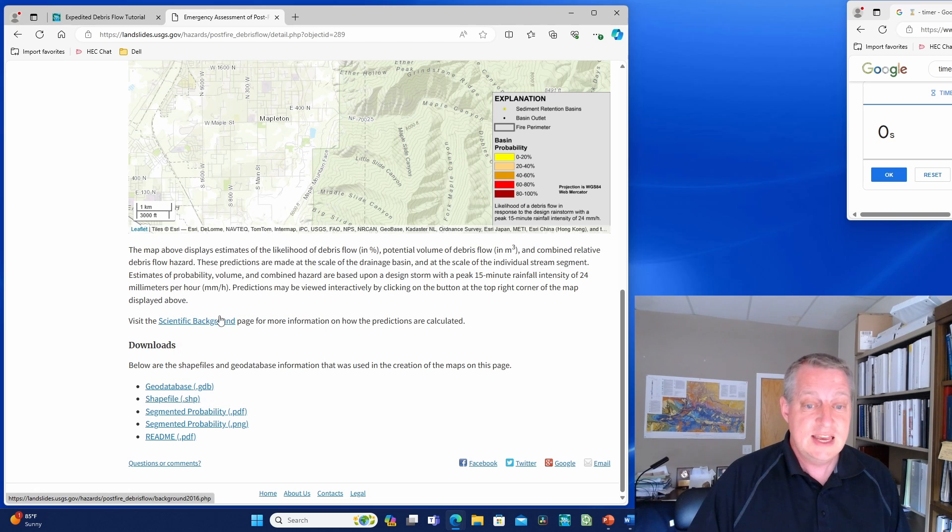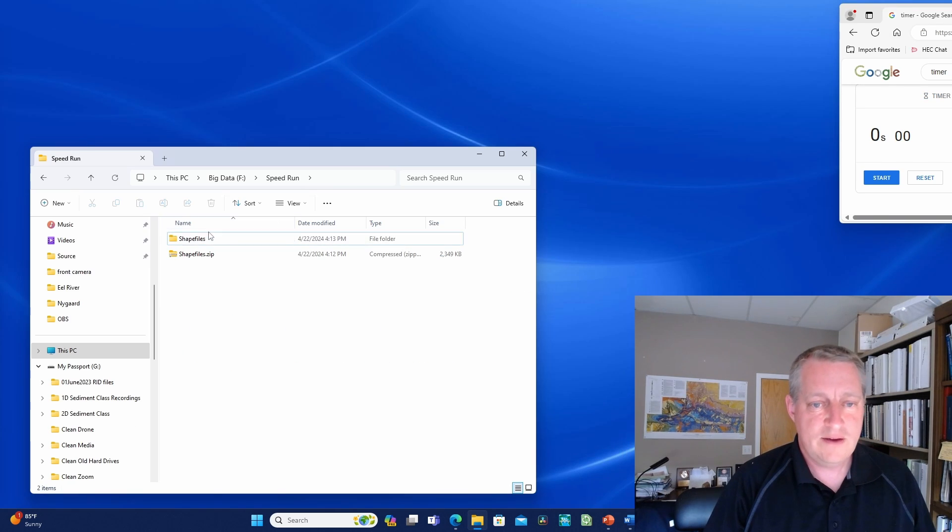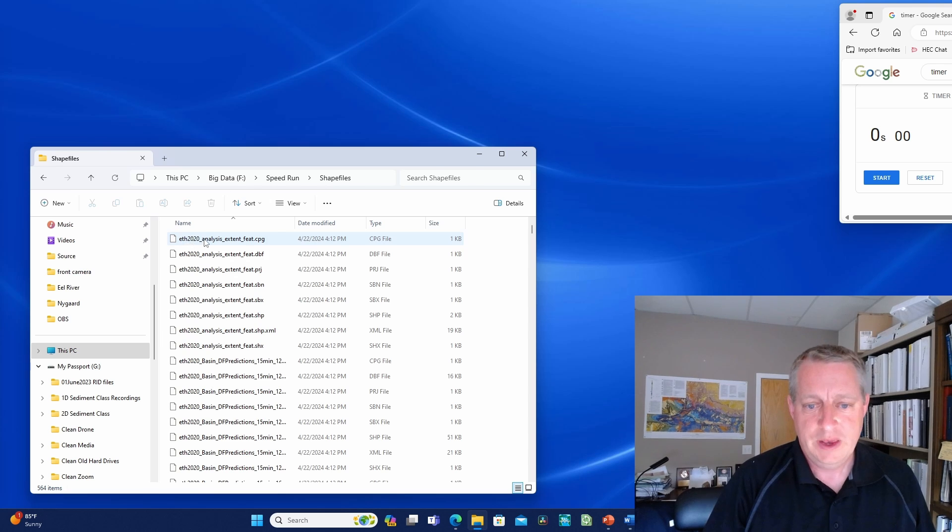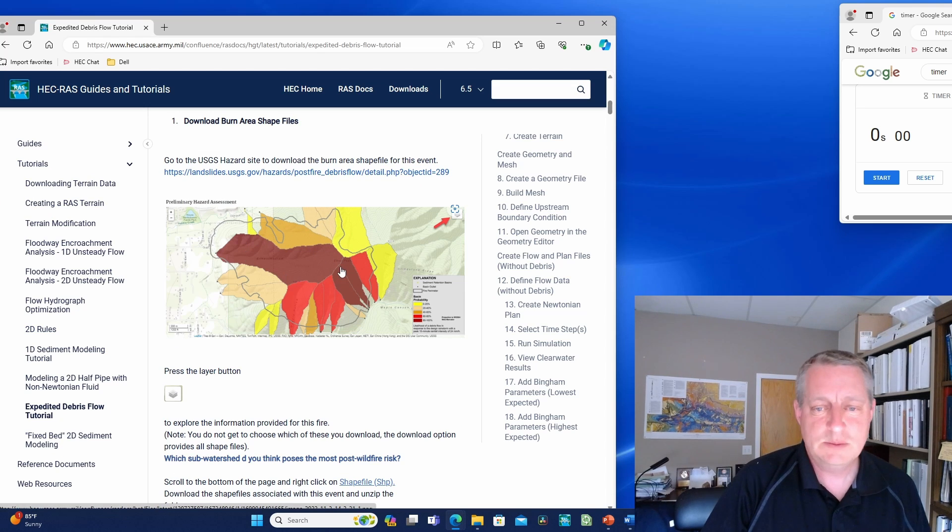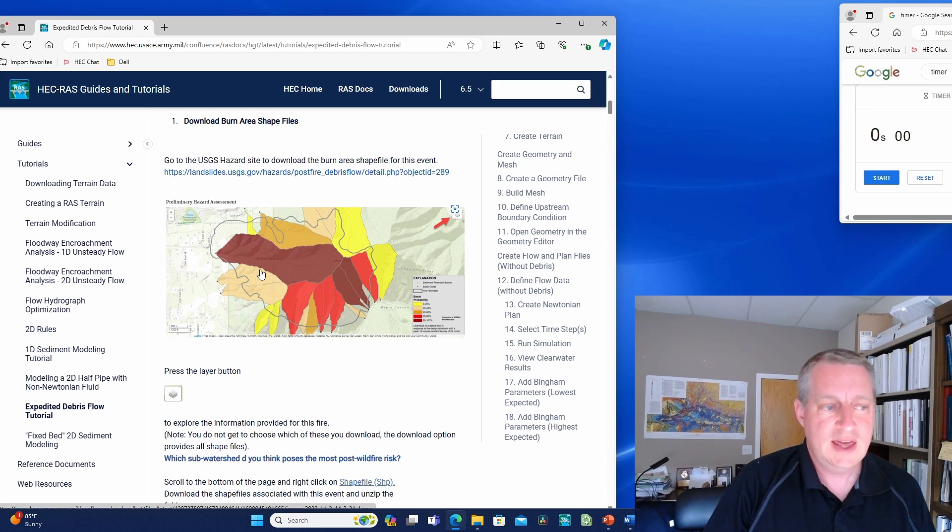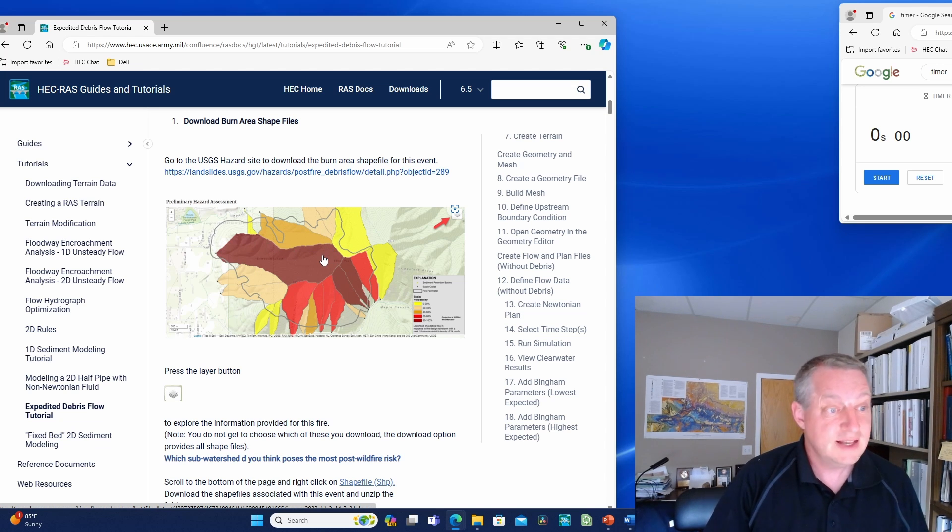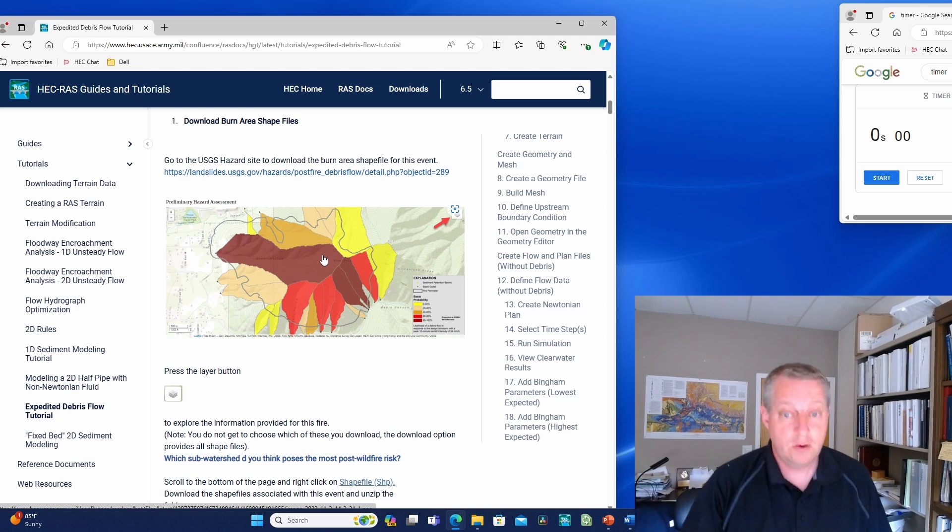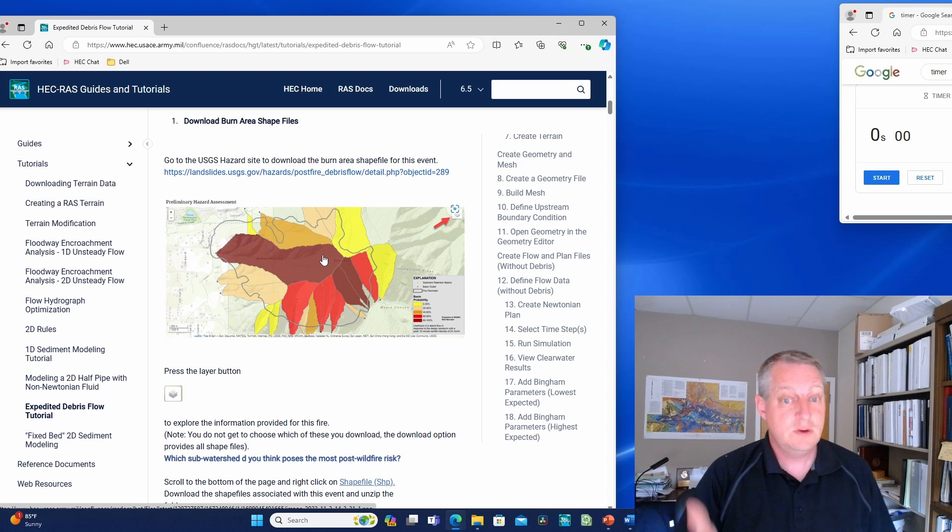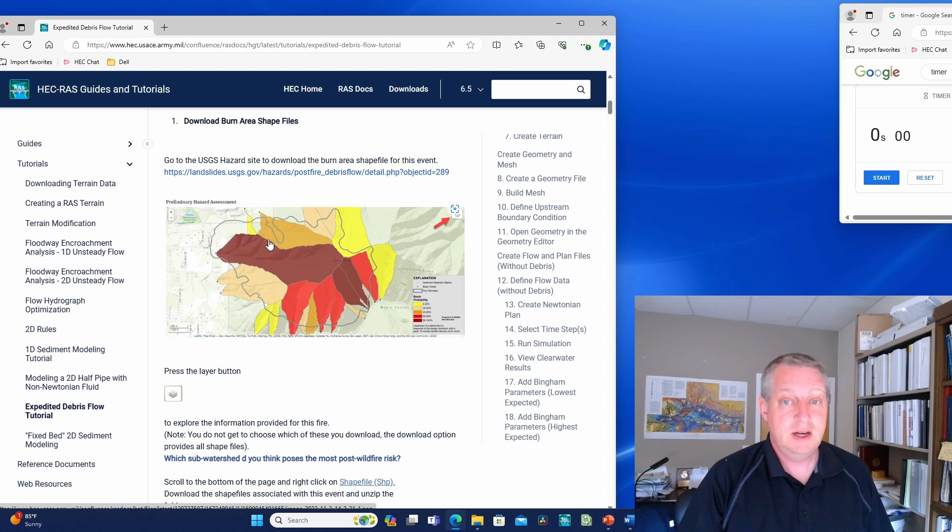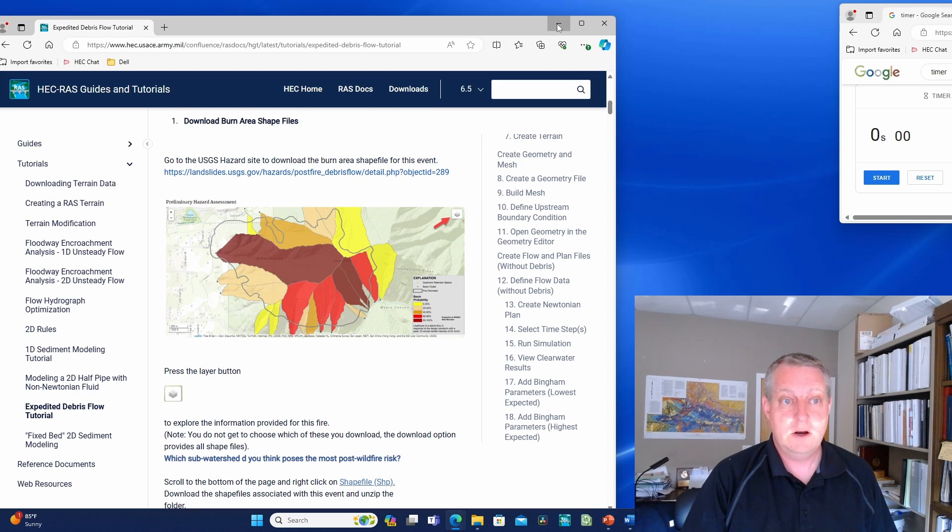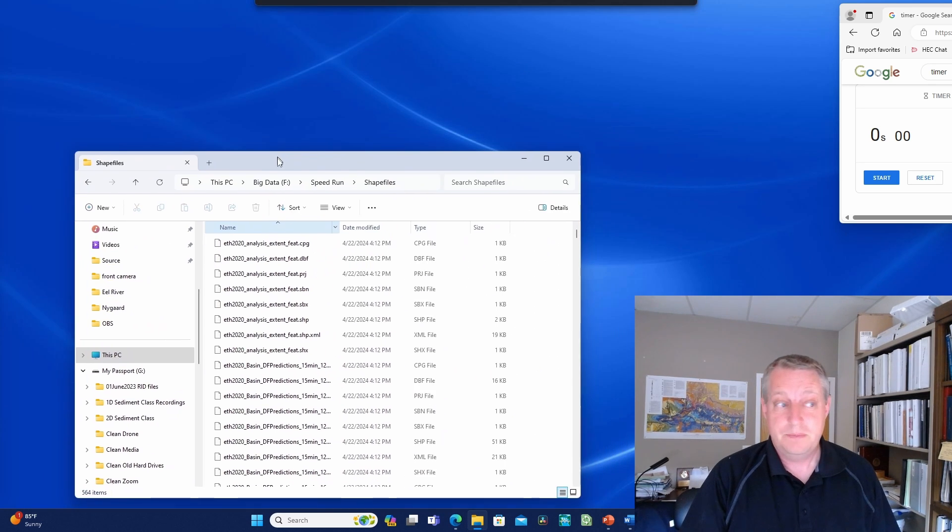I have downloaded those files here. You have some extents and these polygons associated with the high probability events. What we want to do is model this watershed area that has a high probability, like 80 to 100% chance of debris flow. There actually was a debris flow with this populated area downstream, so that's what we're going to try to model. That's really where I'm going to start.